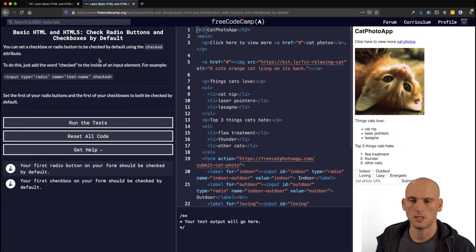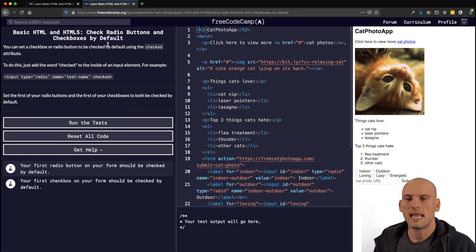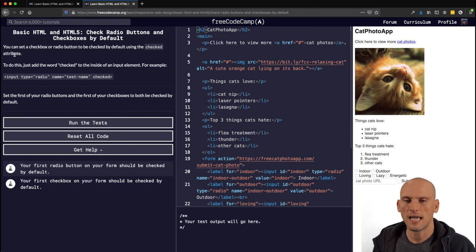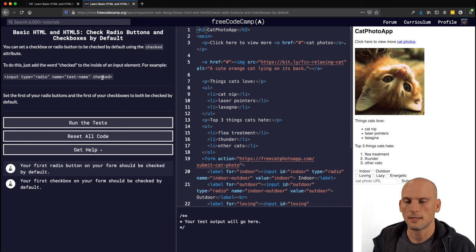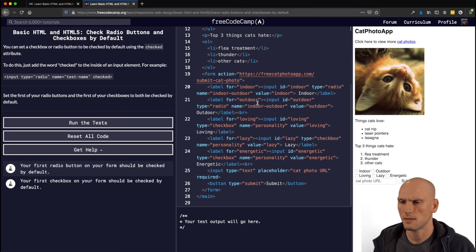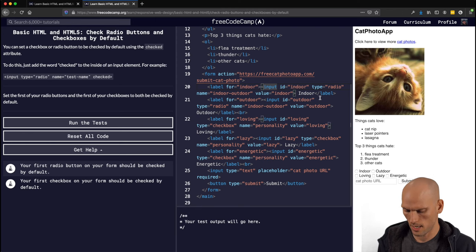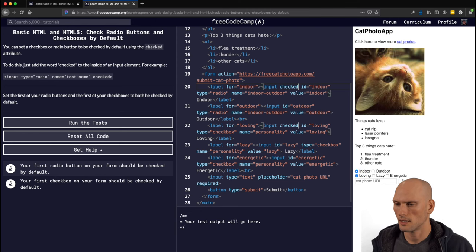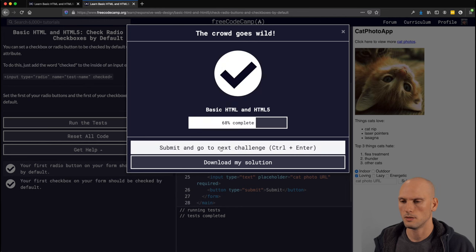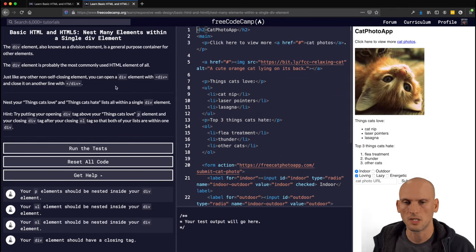"Check Radio Buttons and Checkboxes by Default." You can set a checkbox or radio button to be checked by default using the "checked" attribute — just add the word "checked" inside the input element. The challenge is to set the first radio button and the first checkbox to be checked by default. We add "checked" to those two inputs using the Alt key shortcut again.